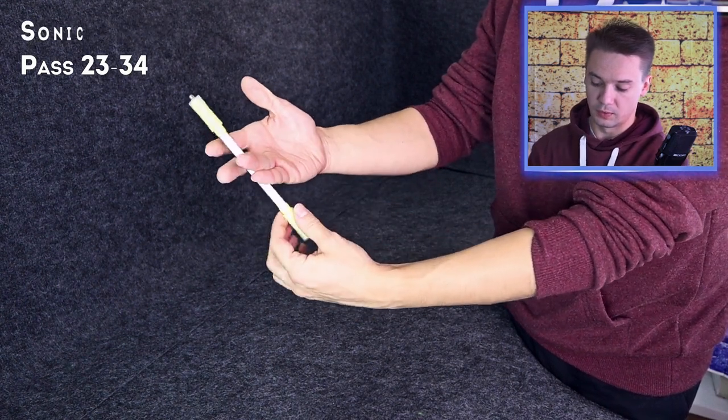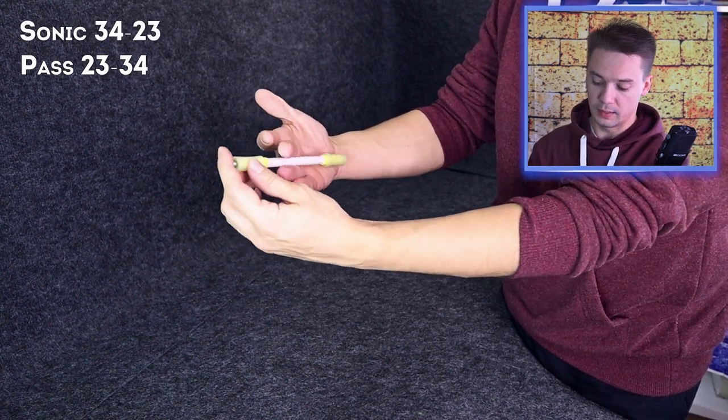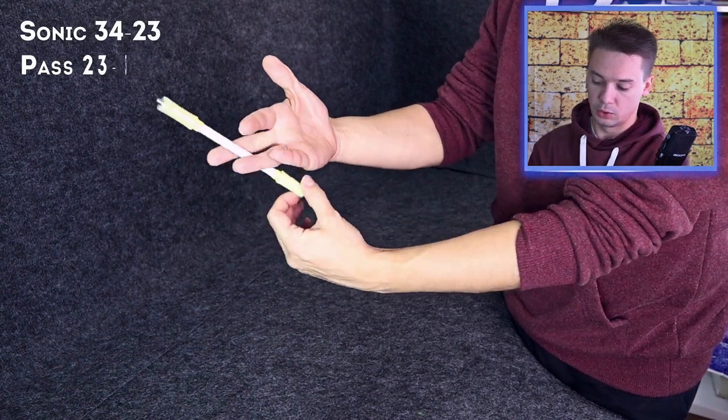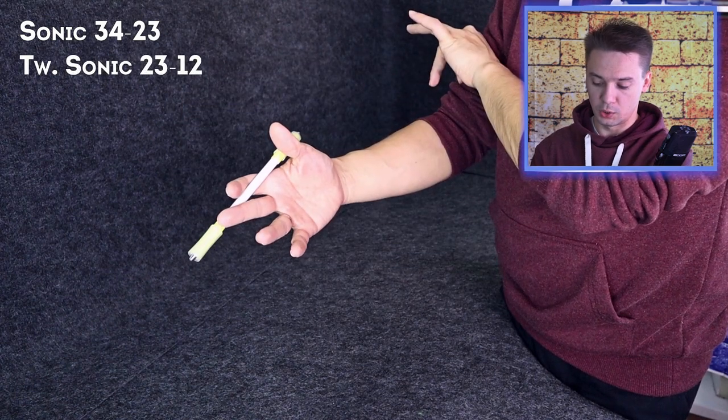Sonic 3-4-2-3 and twisted sonic 2-3-1-2. If you don't know any of these tricks I have tutorials for all of them on my channel – go and watch. I will leave all the links for the tricks in the description under this video.